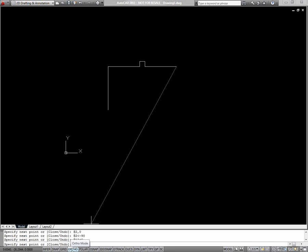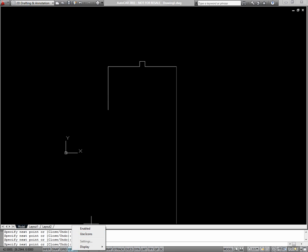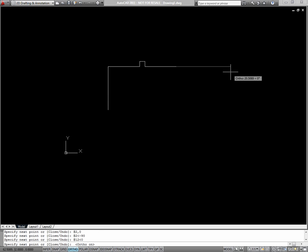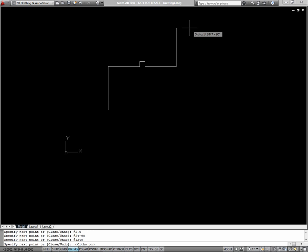If you see symbols here instead of words, right click and uncheck use icons. Turn on ortho, and it should appear blue, and you'll notice now that as you move your cursor, you can only draw lines vertically or horizontally.